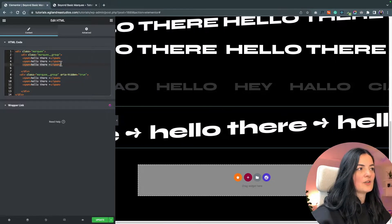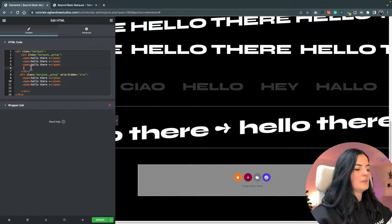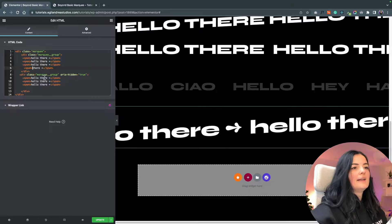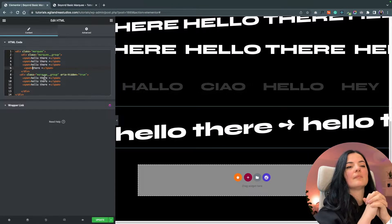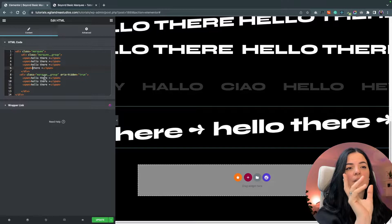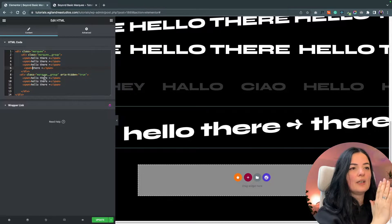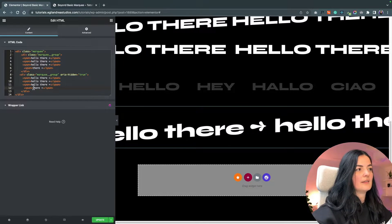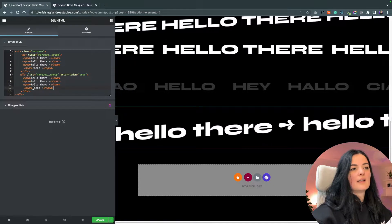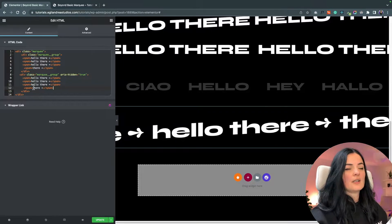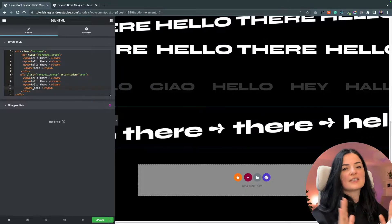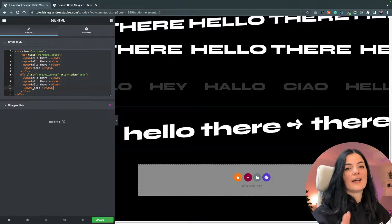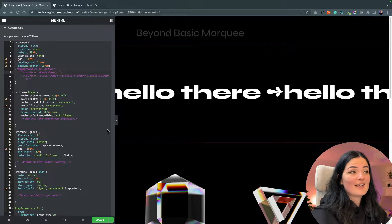Let me show you what I mean. If I copy one of these spans, bring it down here, and delete one — you'll see a gap where the text should be. There you go. Now I'll add the missing text and the problem is rectified. No matter what you do, just keep this in mind and adjust it accordingly.